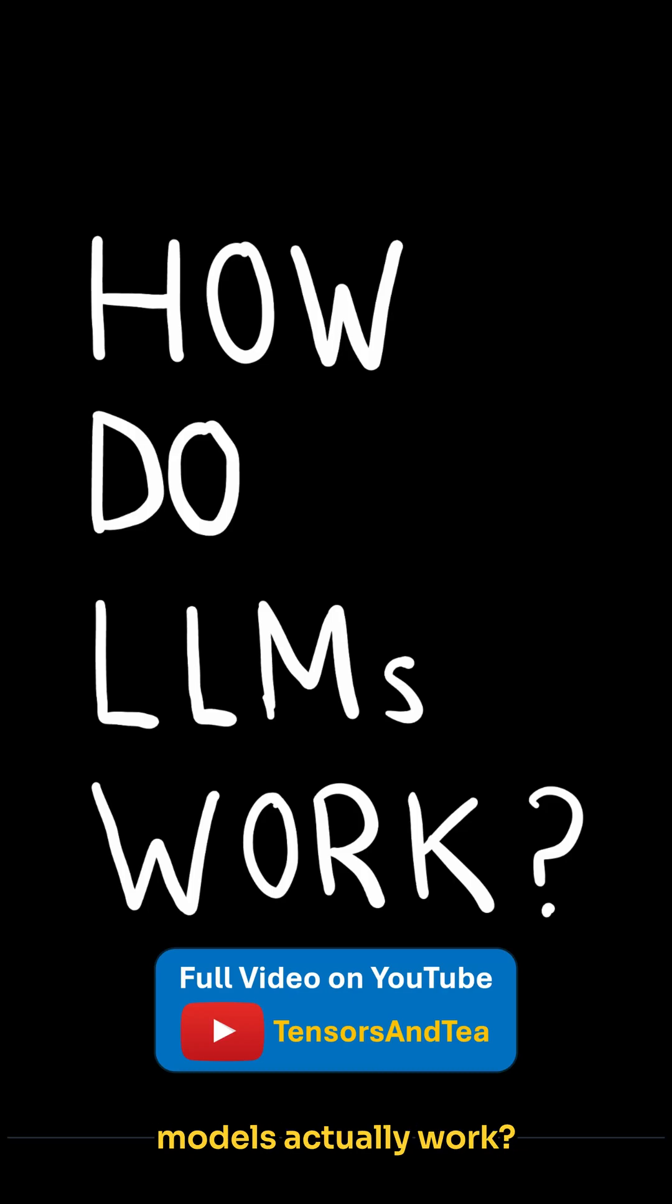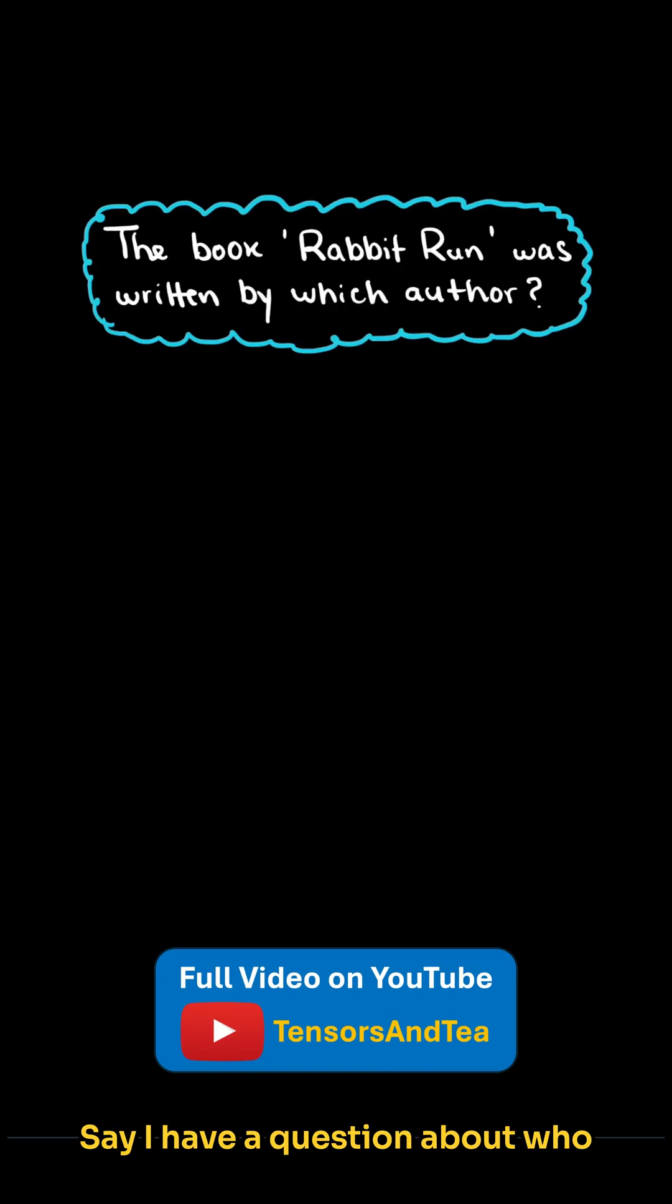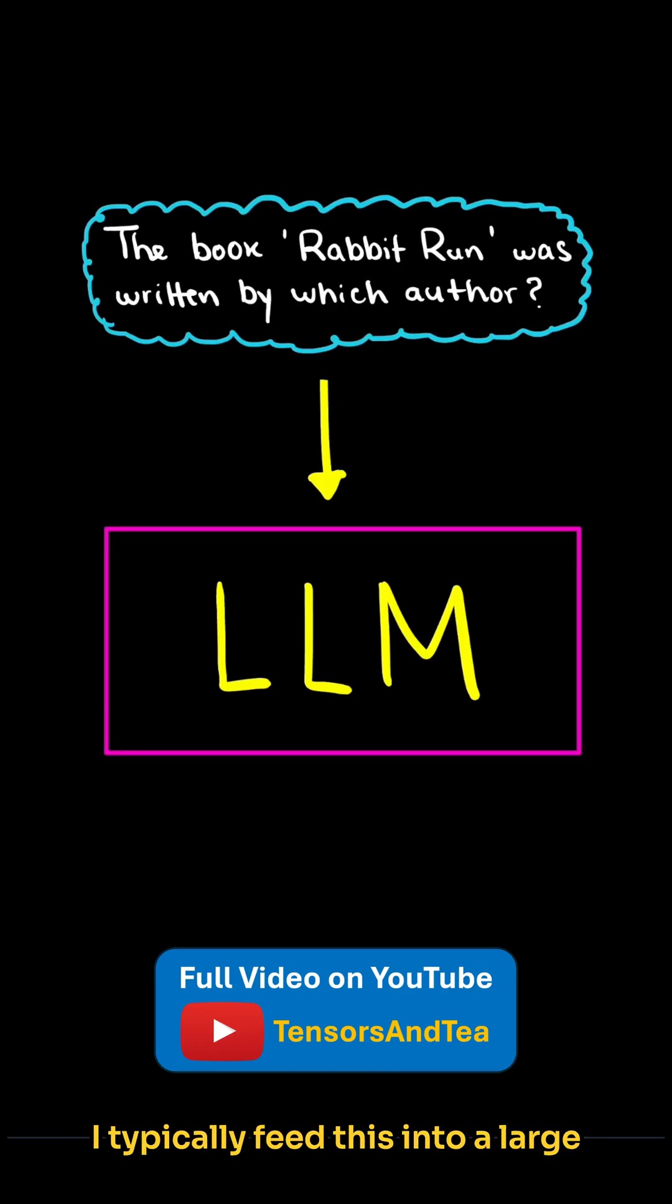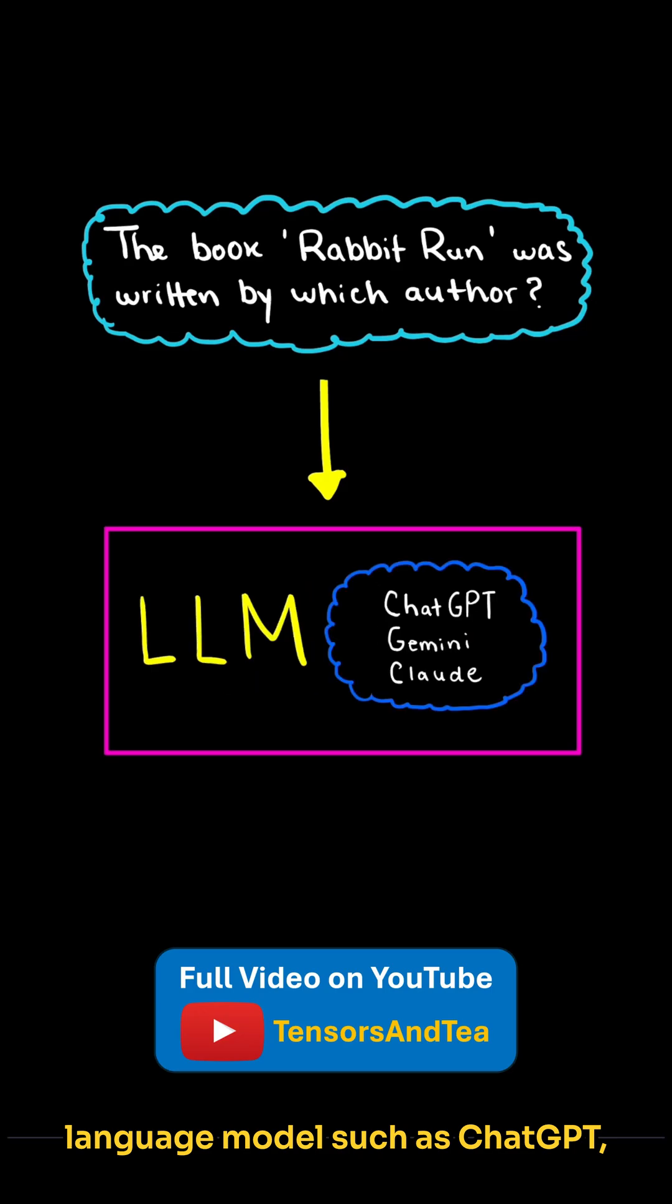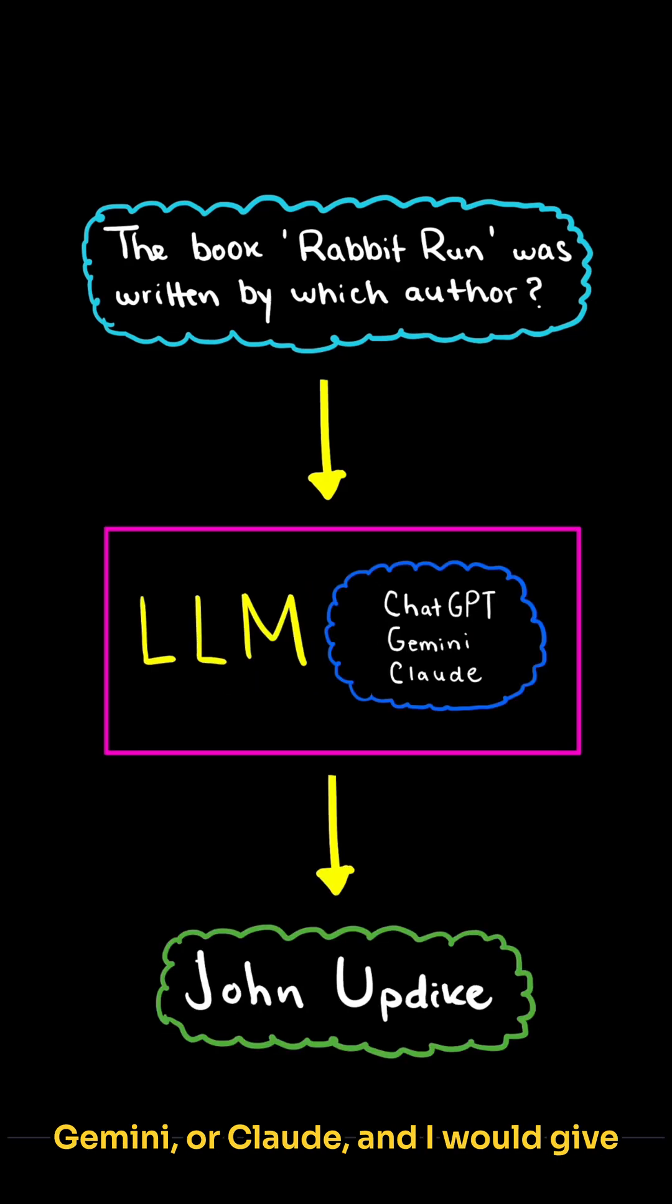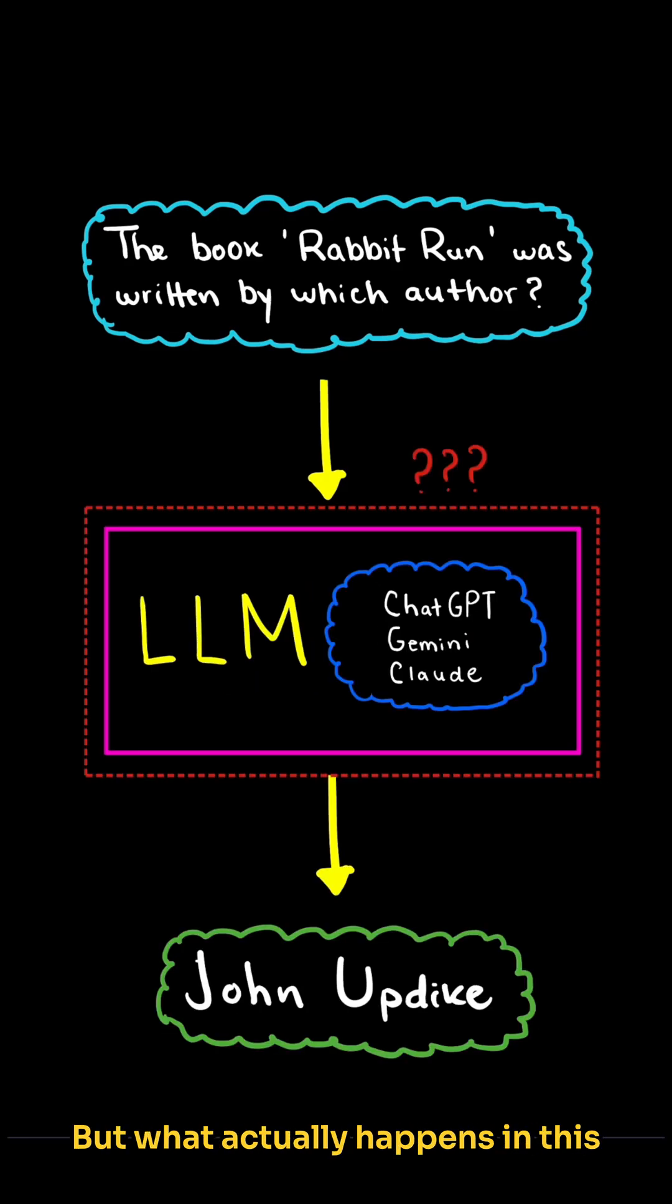How do large language models actually work? Say I have a question about who wrote the book Rabbit Run. I typically feed this into a large language model such as ChatGPT, Gemini, or Claude, and I would get my answer back of John Updike. But what actually happens in this middle step?